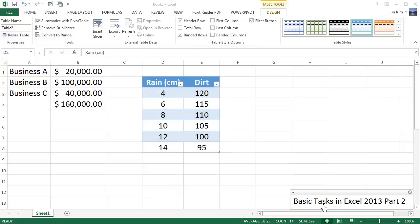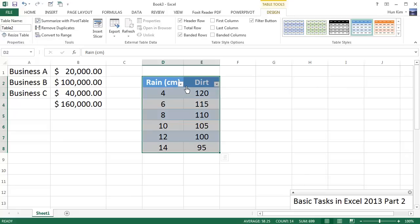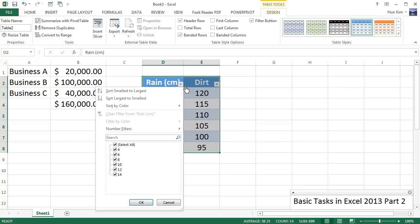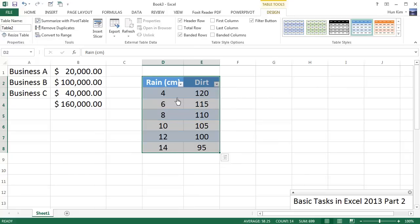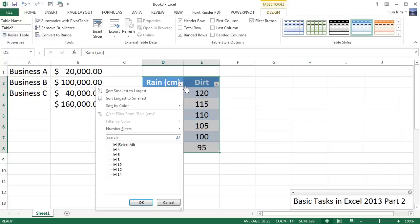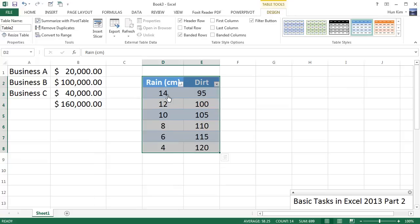So now that we have a table, notice these little drop-down boxes. We have Rain, and right now it's going from small numbers, little rain, to lots of rain. So I'm going to click on this. You can even sort it from, rather than from smallest to largest, from largest to smallest.